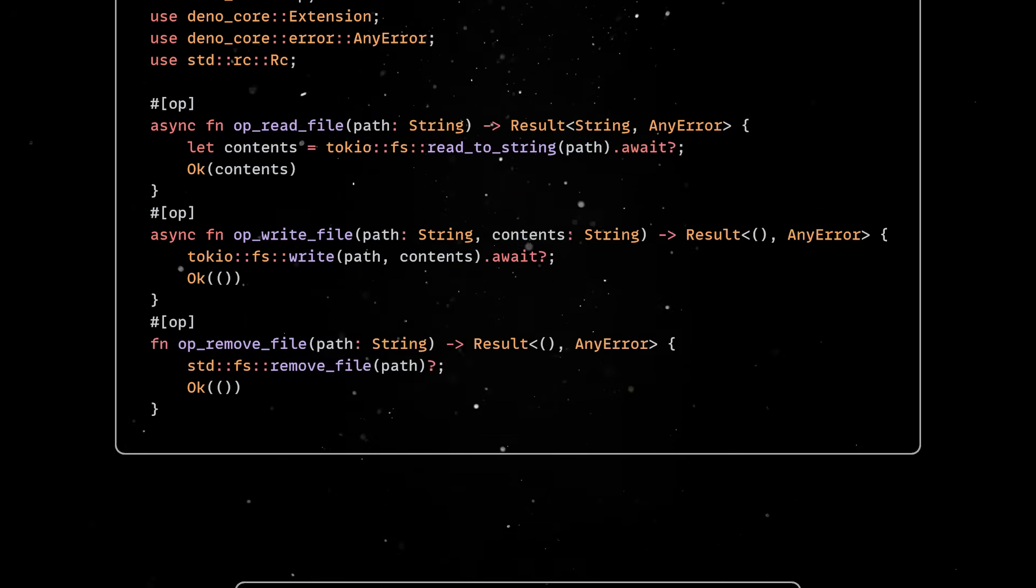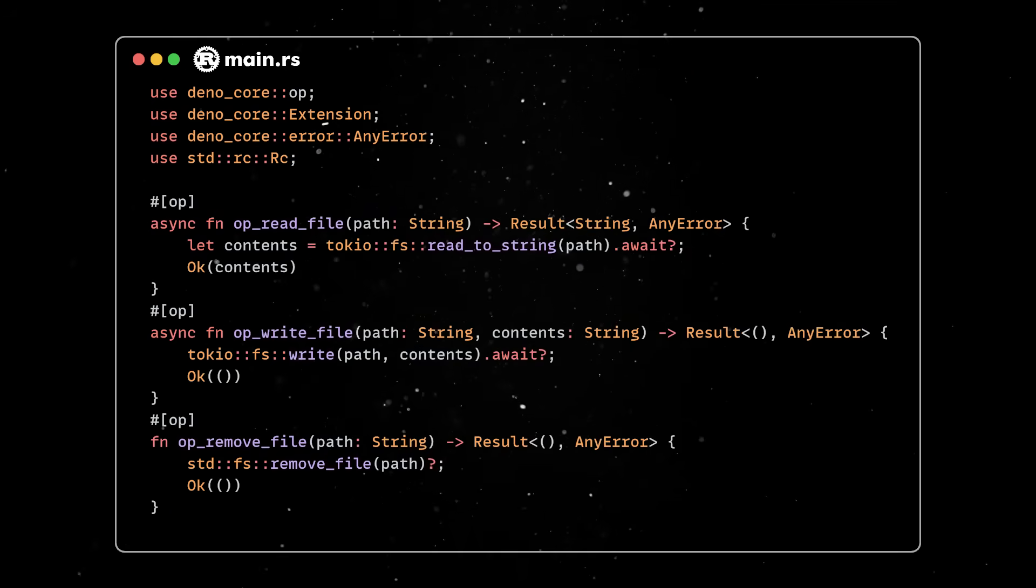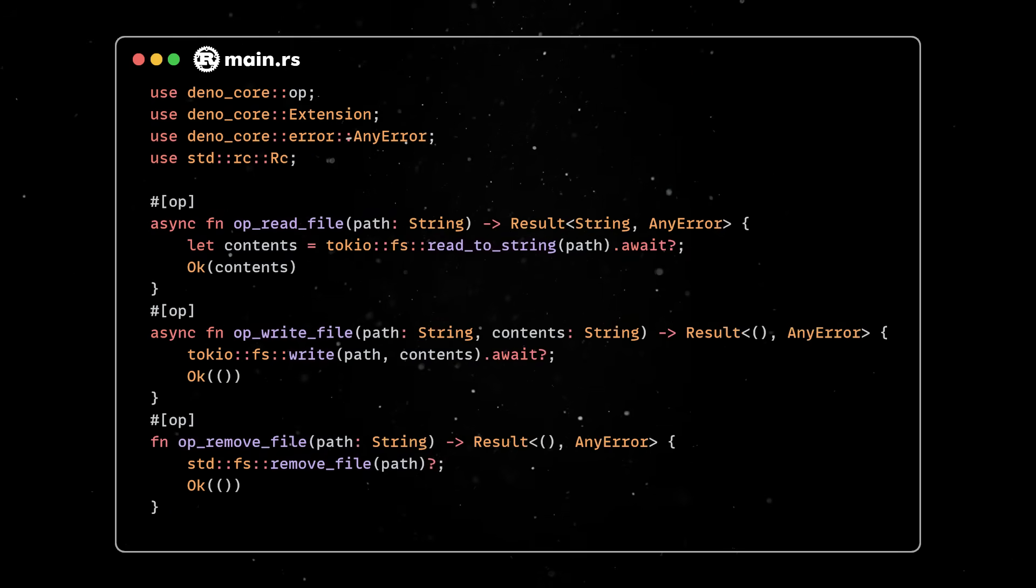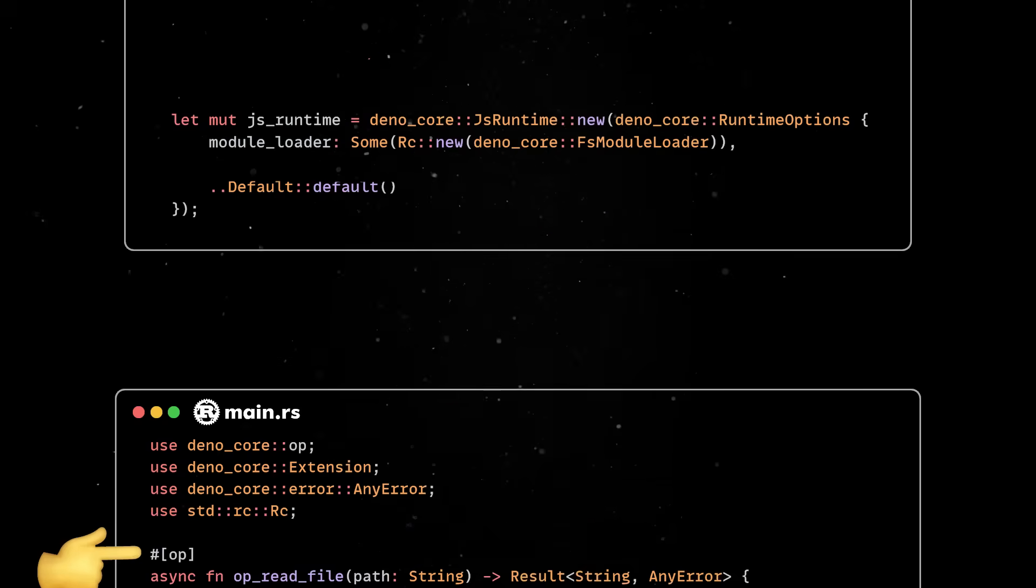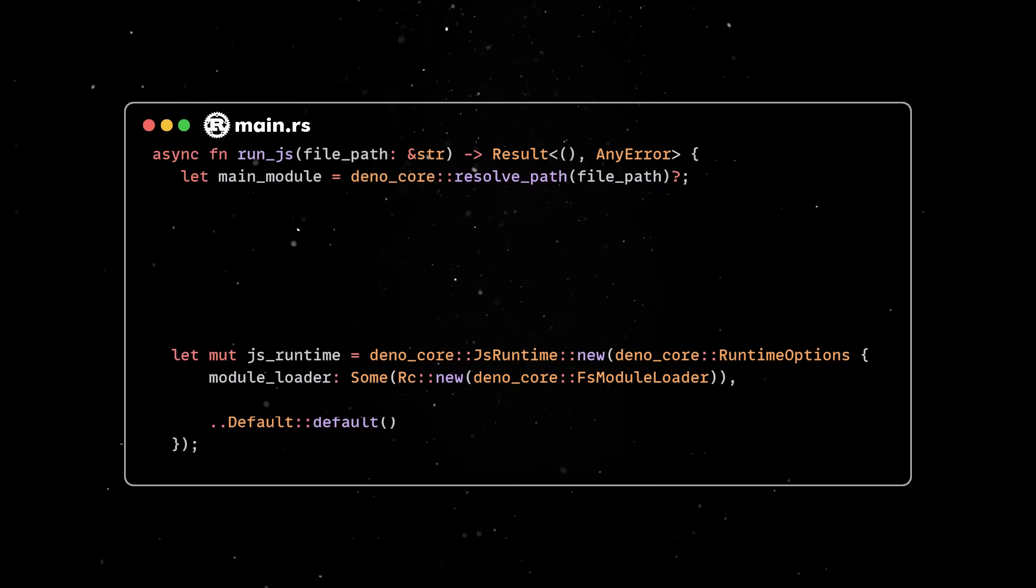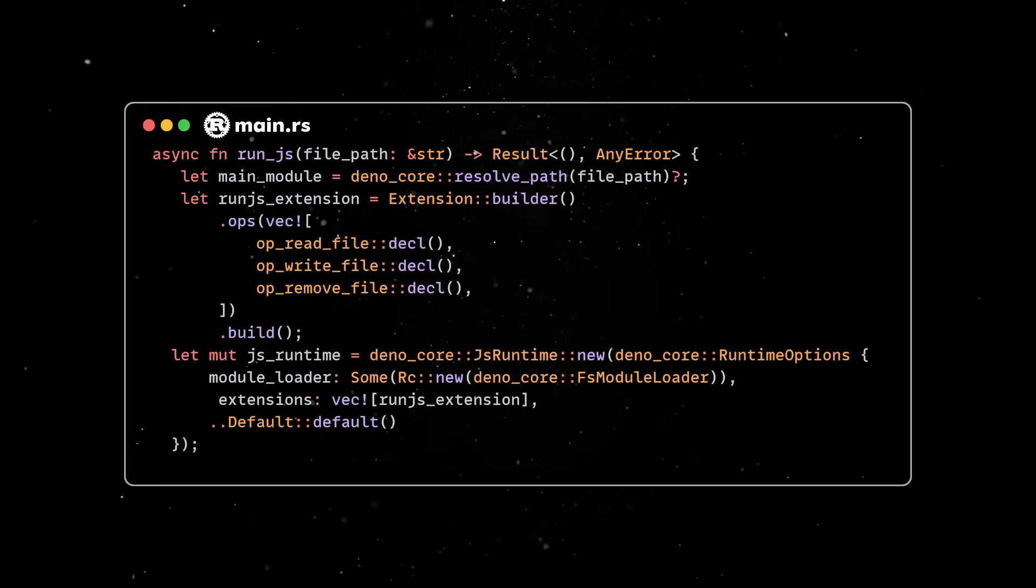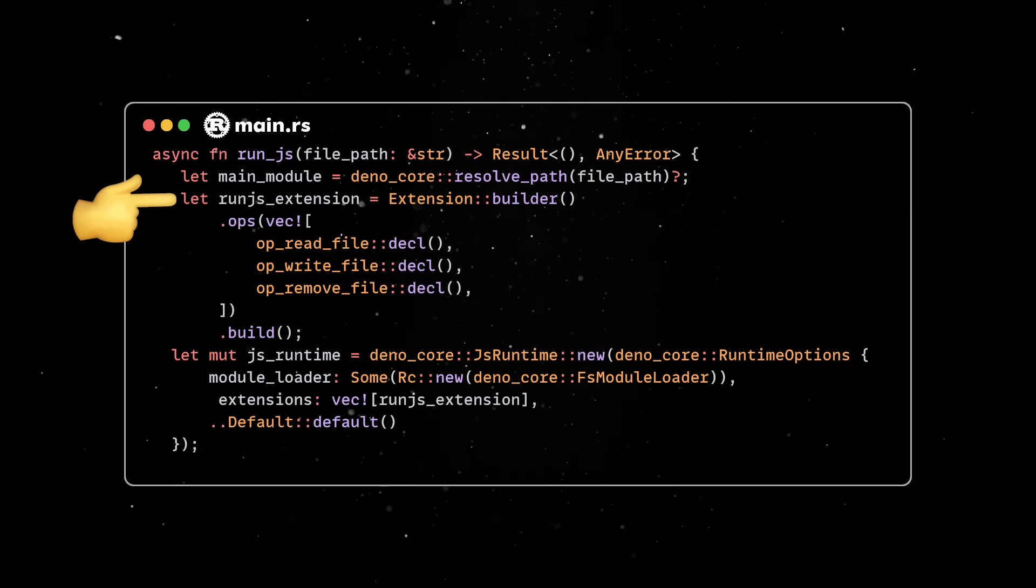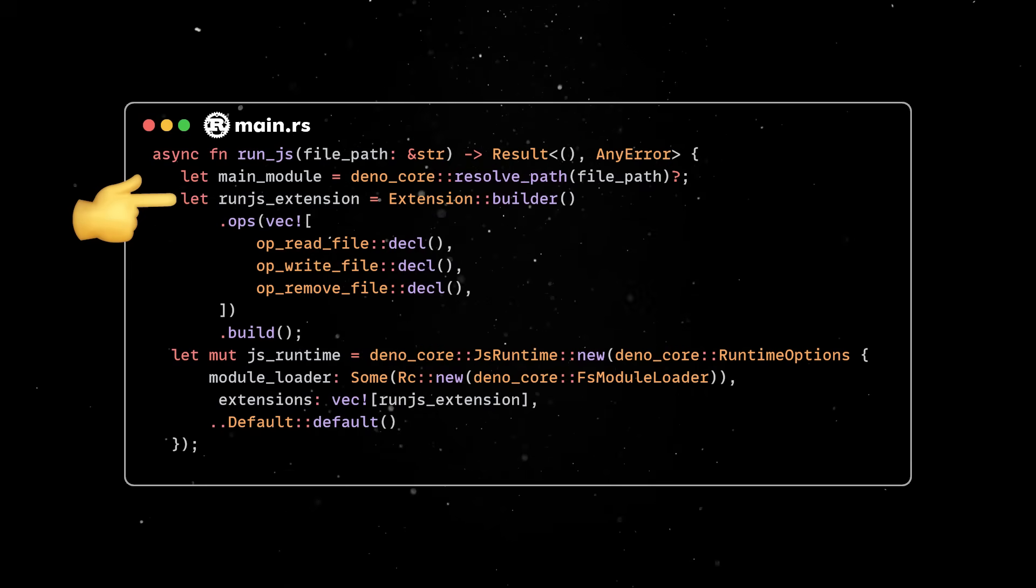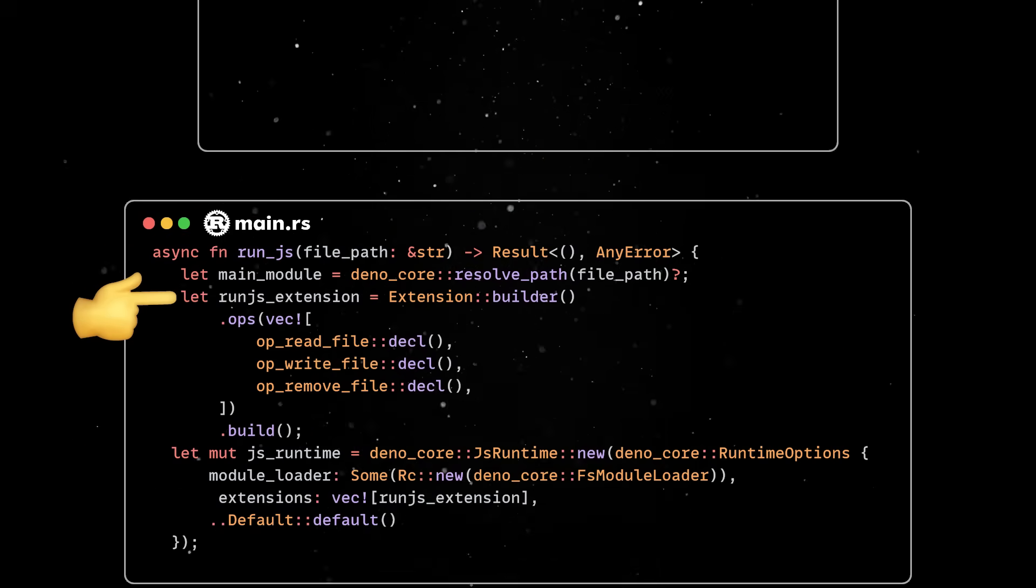So, back in the main.rs file, we'll need to define the associated Rust functions and mark them with the op attribute. Next, DinoCore needs to know about these Rust functions and we can register them via an extension which allows us to configure the JS Runtime instance and expose different Rust functions to JavaScript.